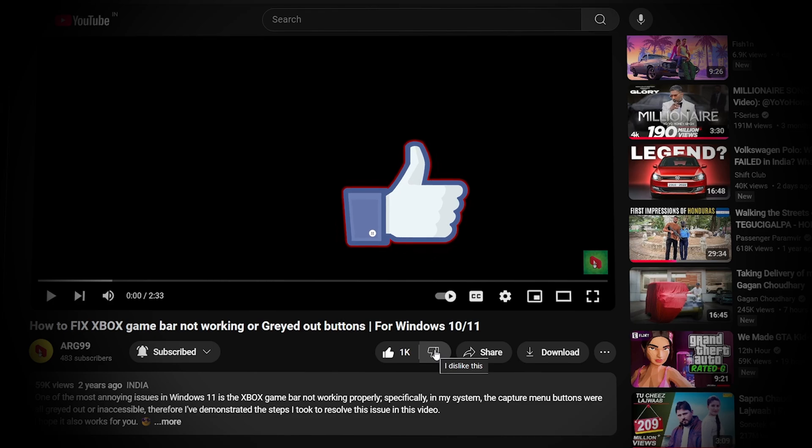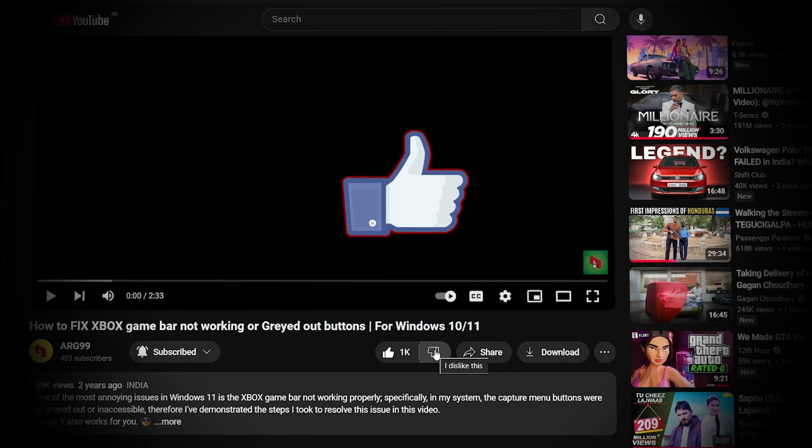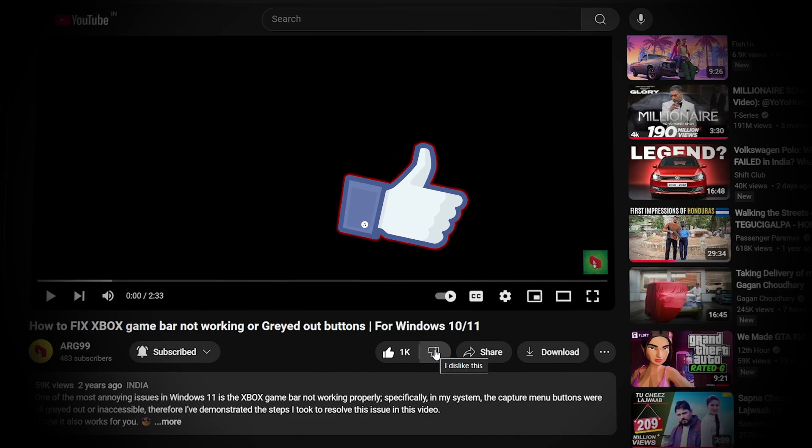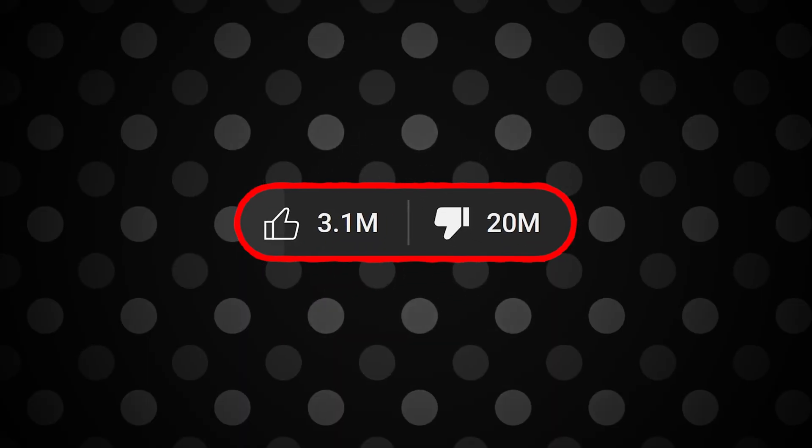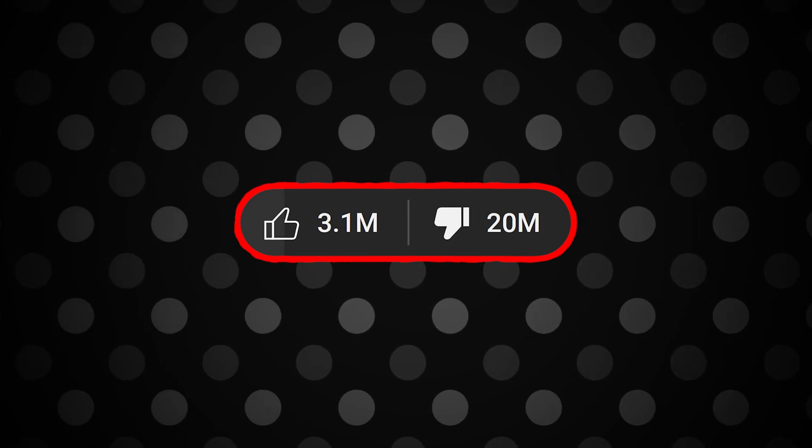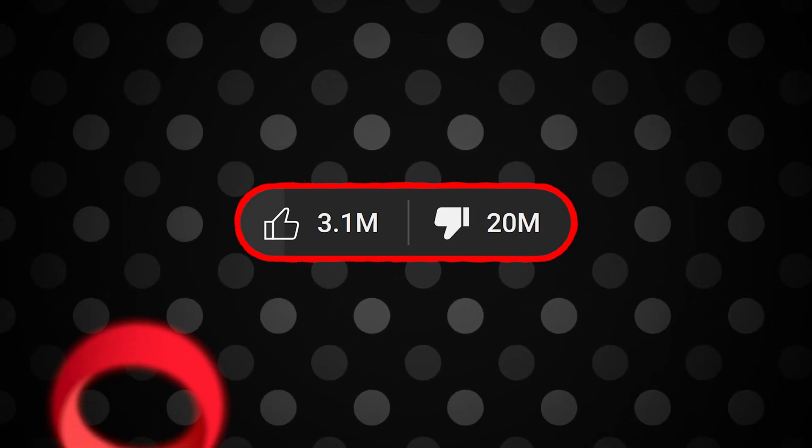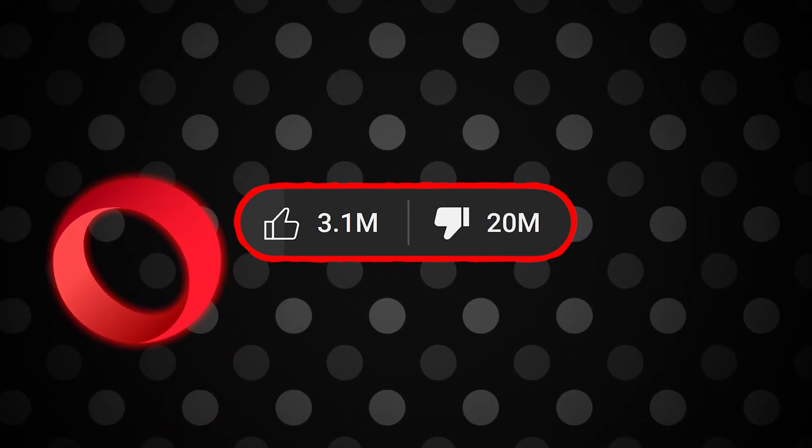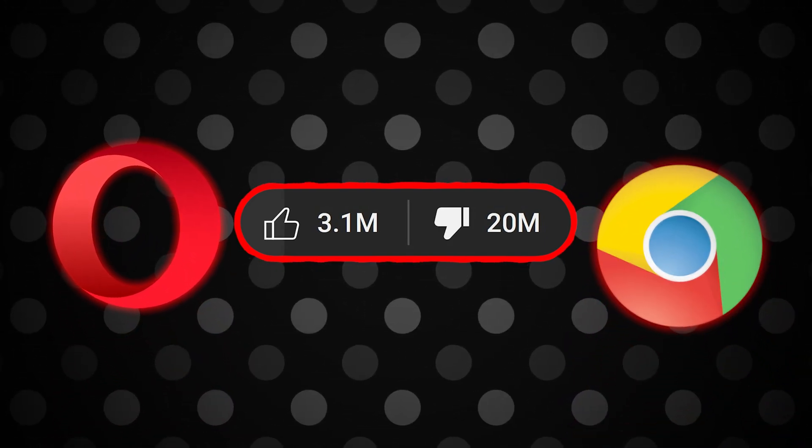It only allows us to see the number of likes a particular video has got till date. So if you are wondering, is it possible in the present to see the number of dislikes a video has got on YouTube using any browser?